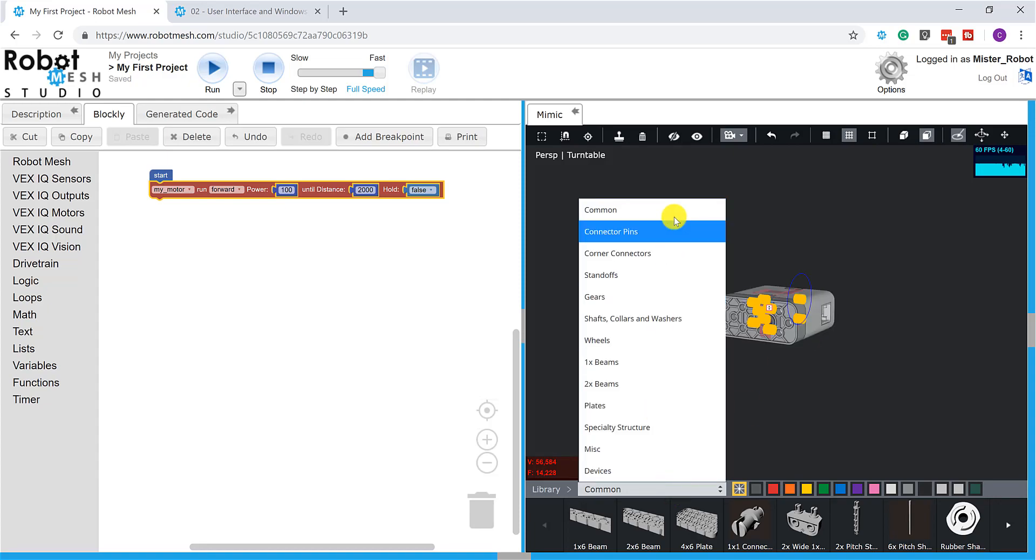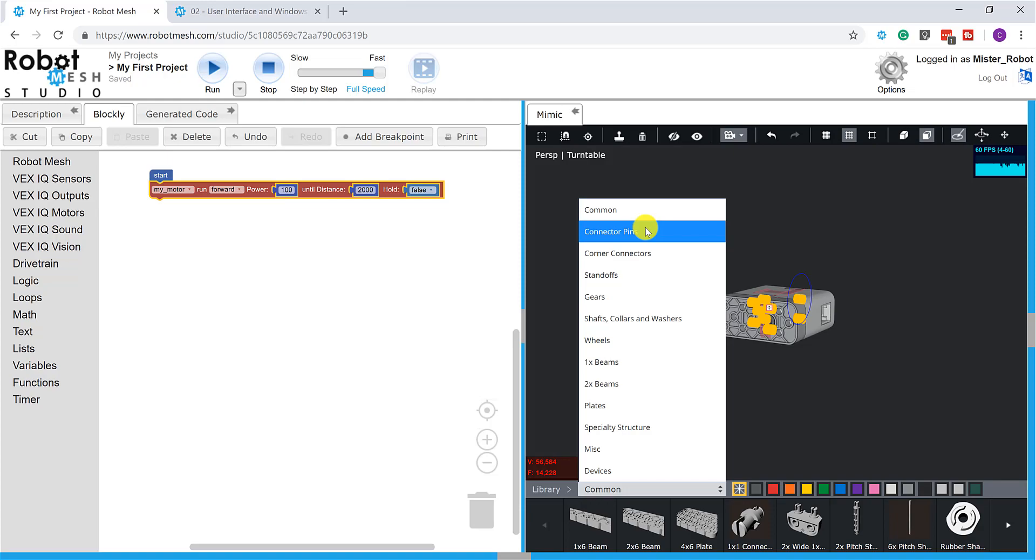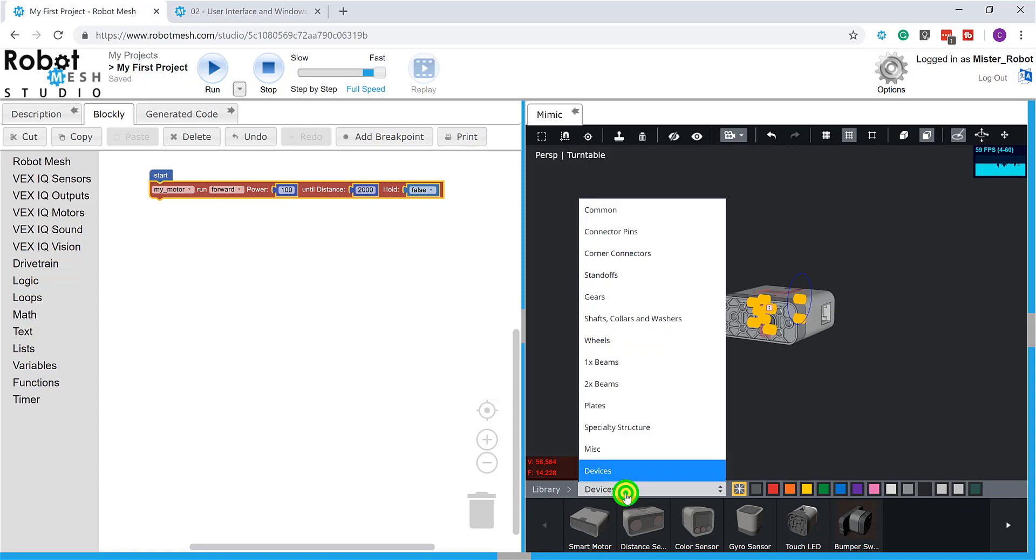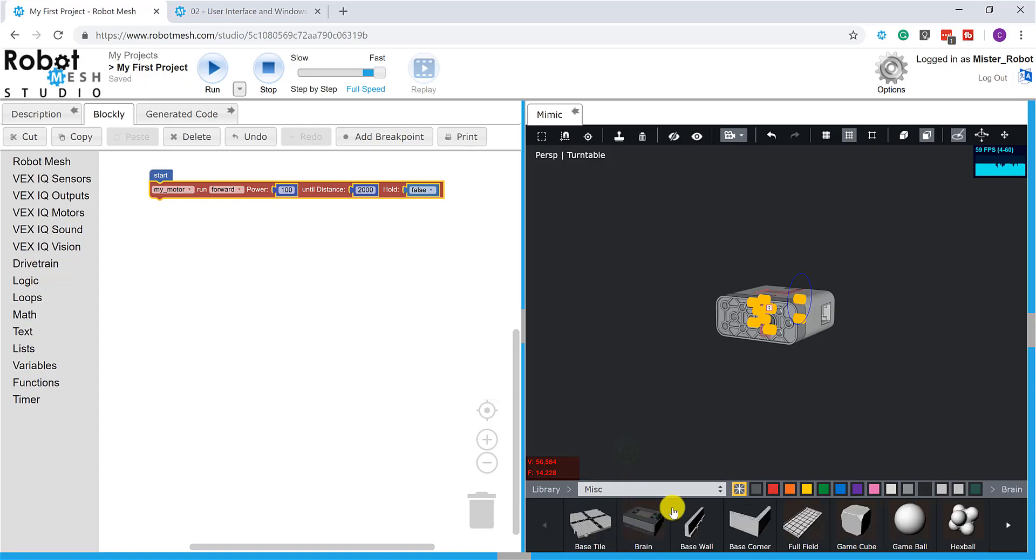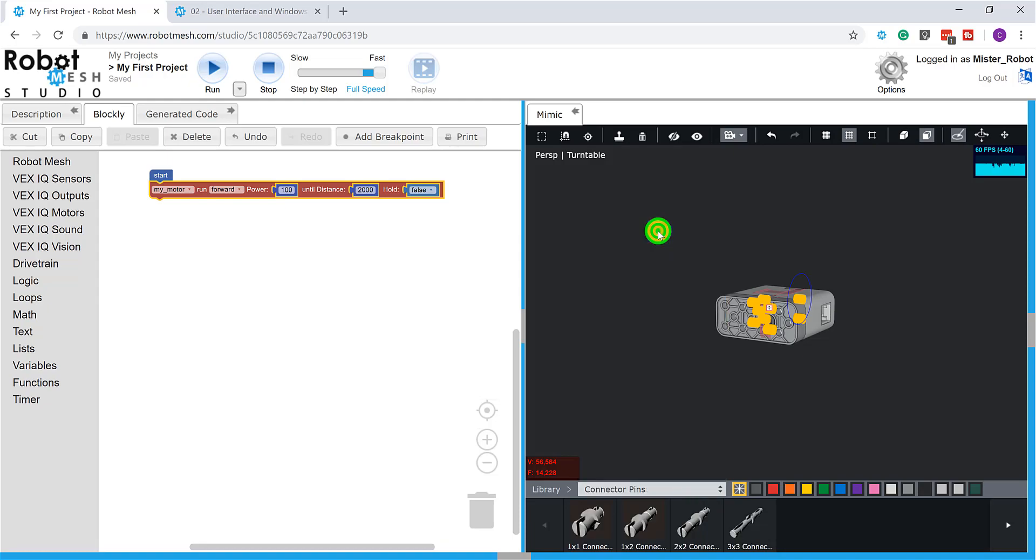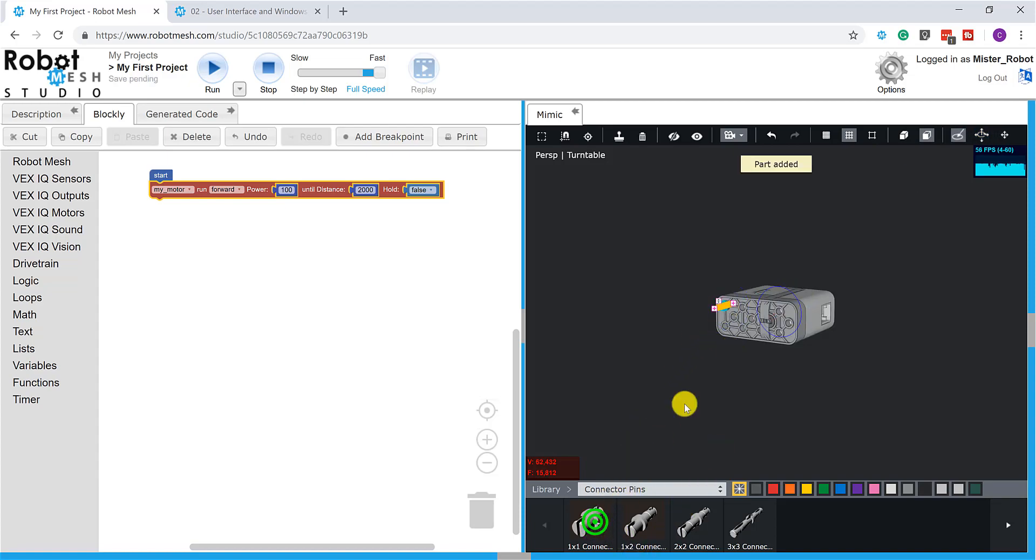And we'll just take a quick peek at some of the libraries here in the mimic. You can see that all of the 3D models are basically sorted by functionality. We have specialty devices like motors and sensors. We have field elements, game elements here. And we have things like connector pins and standoffs. So, for example, if I wanted to connect your pins here, I can just start building like that.